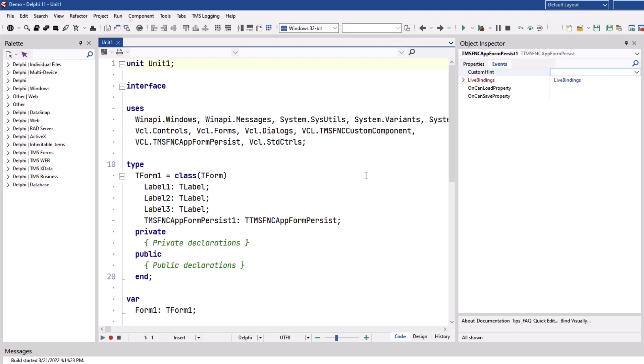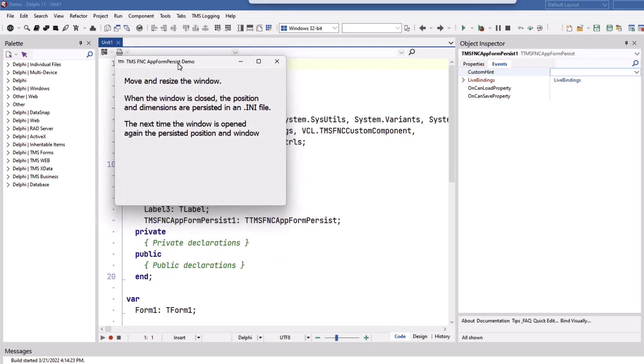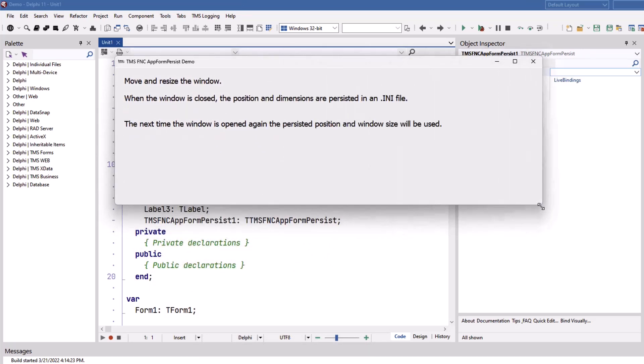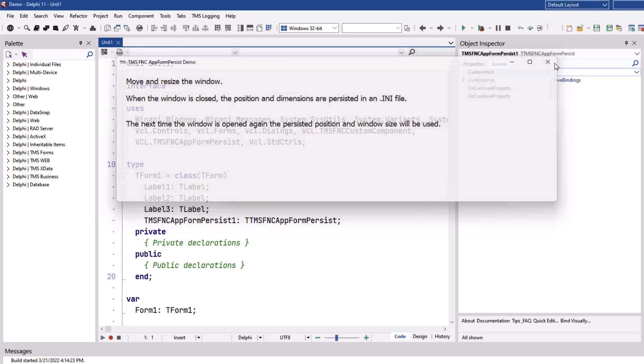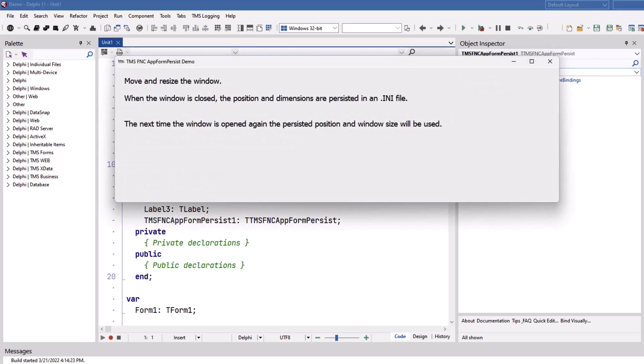Let's see how it works without writing a single line of code. The form is a square right now. Let's move it around and resize it to a wide rectangle. Close the application and restart the application. Position and size are restored. Zero lines of code and applicable for all the platforms just mentioned.